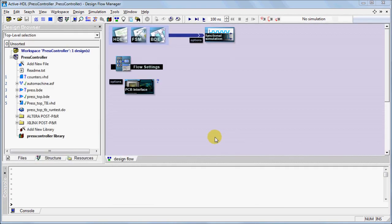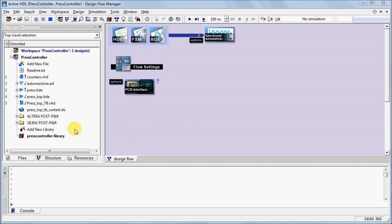In the Design Browser, there are icon markers that determine the compilation status of each source file. Files marked with the blue question mark indicate that they have been modified or have yet to be compiled. Observe that there is no compilation data within the working library.